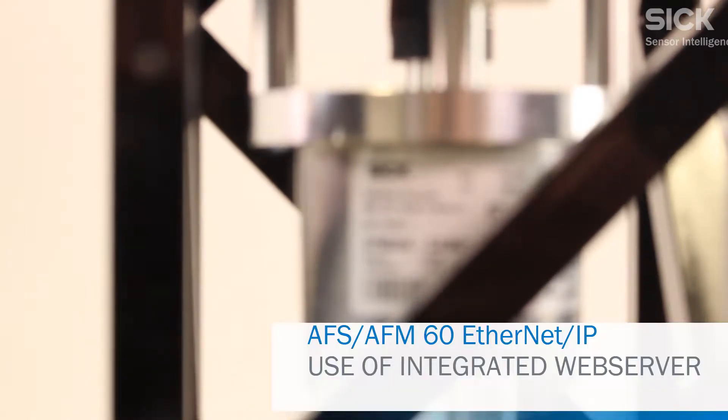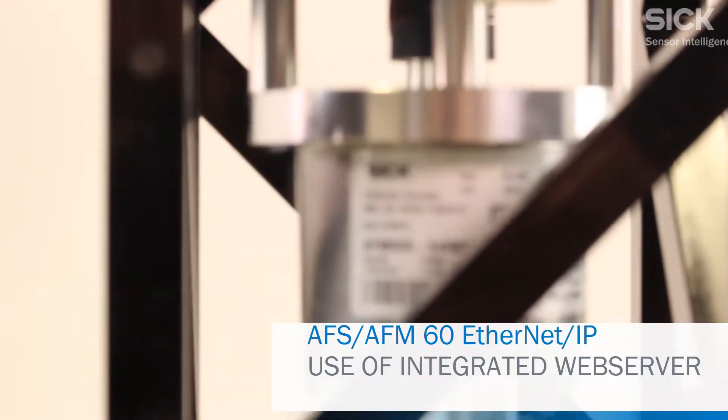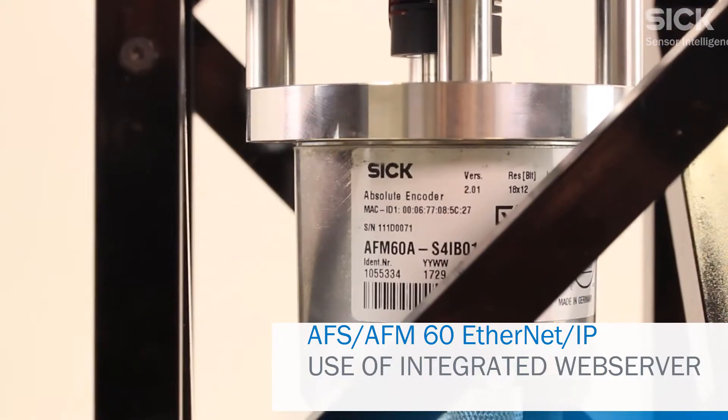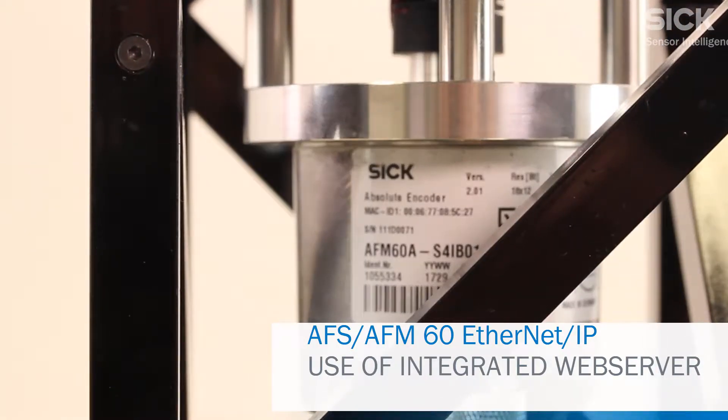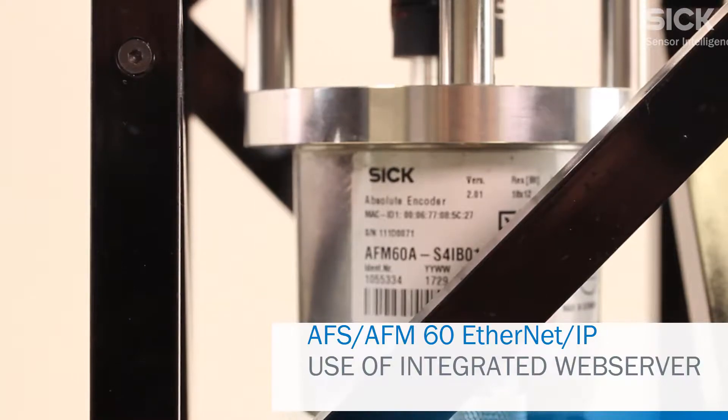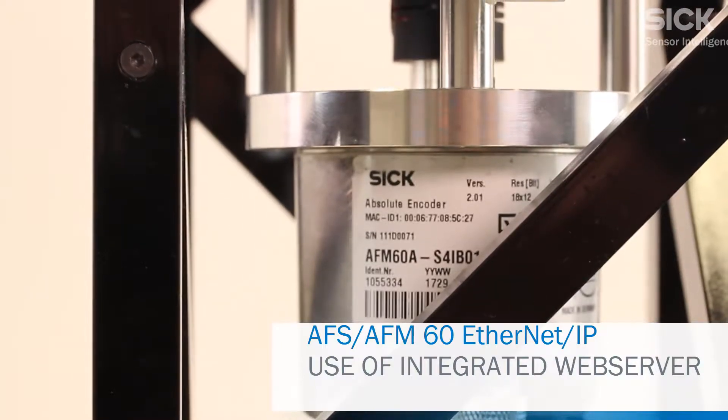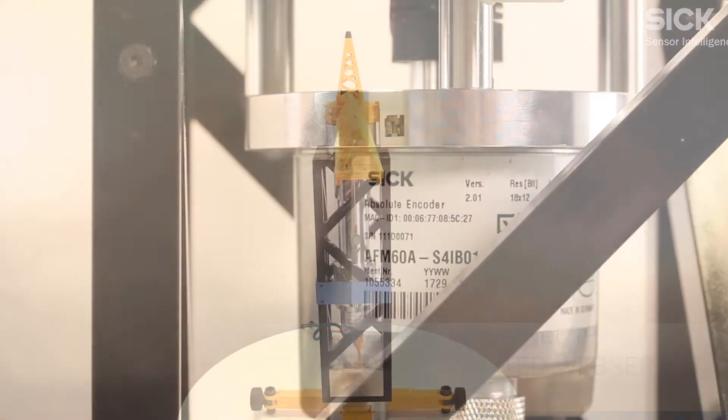Now we are going to show you how to use the programmable functions of an AFM60 Ethernet IP encoder based on the integrated web server.